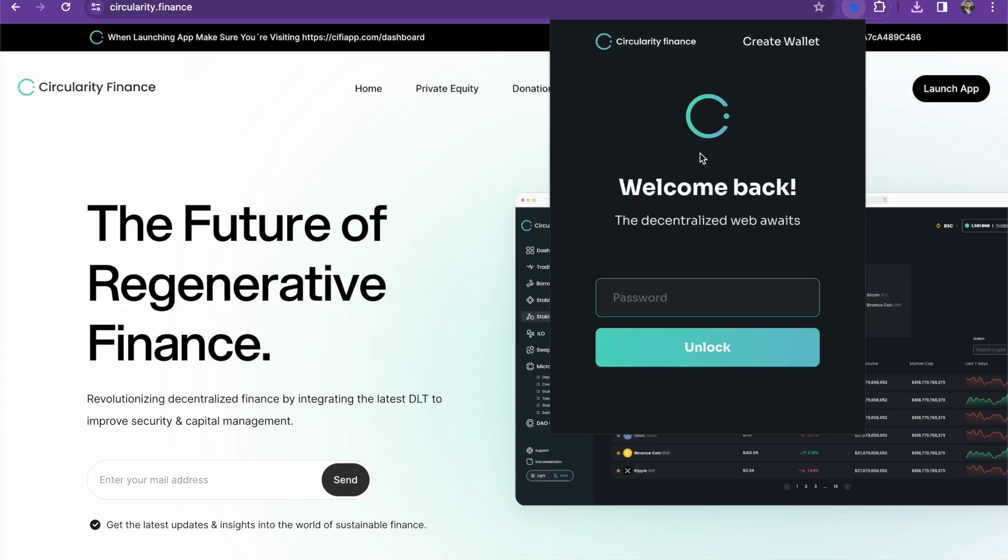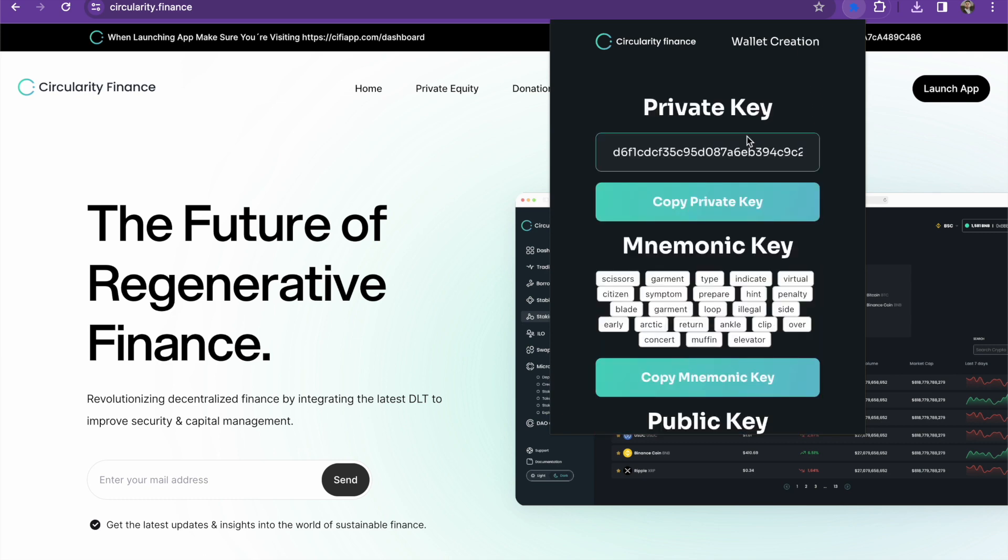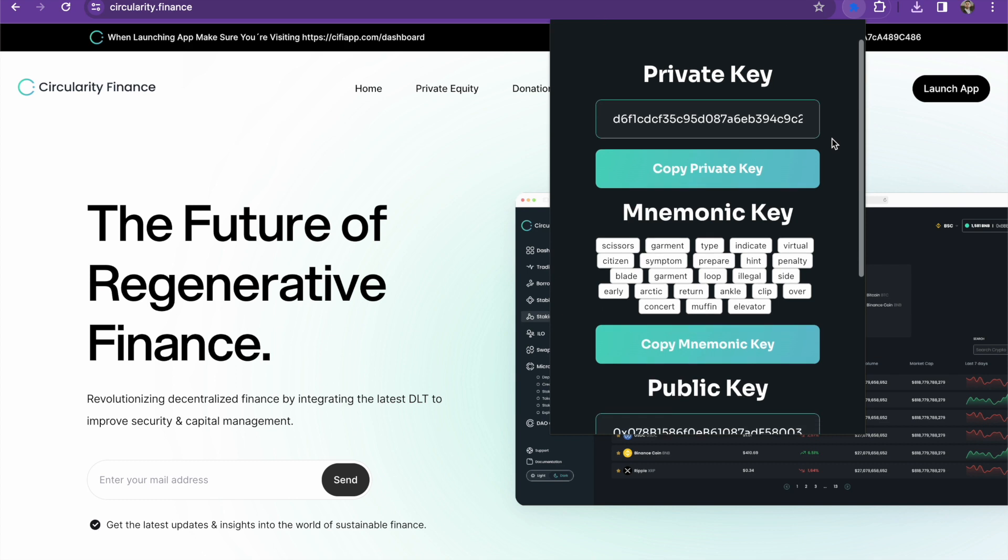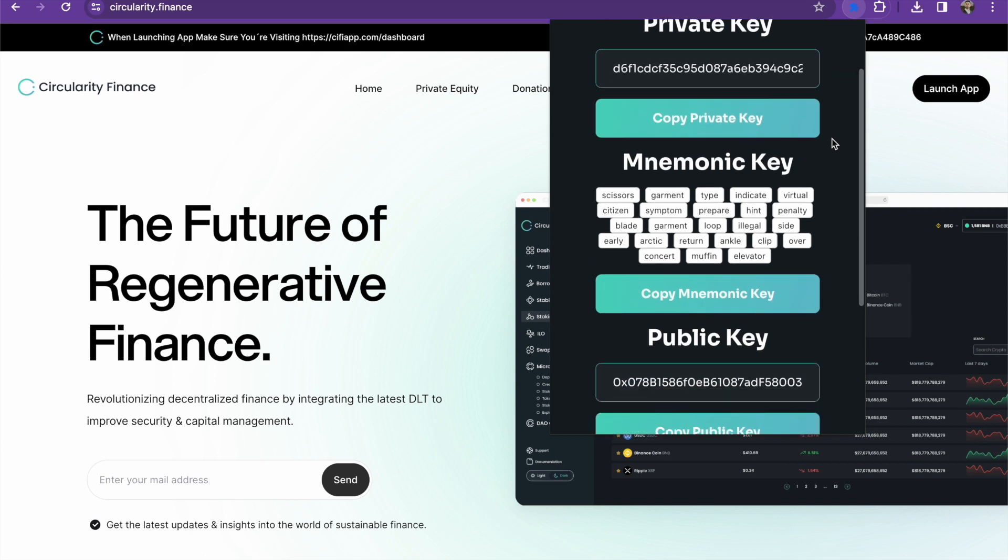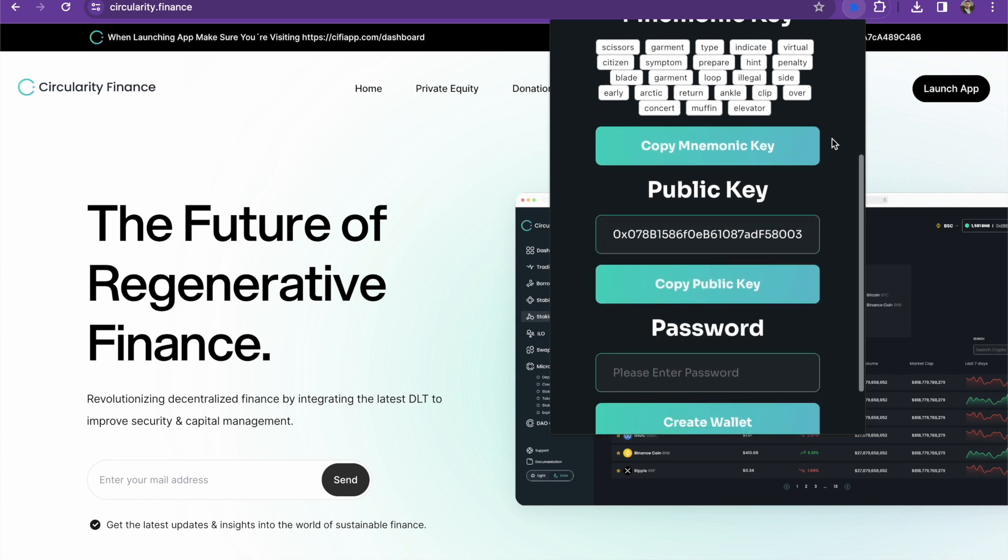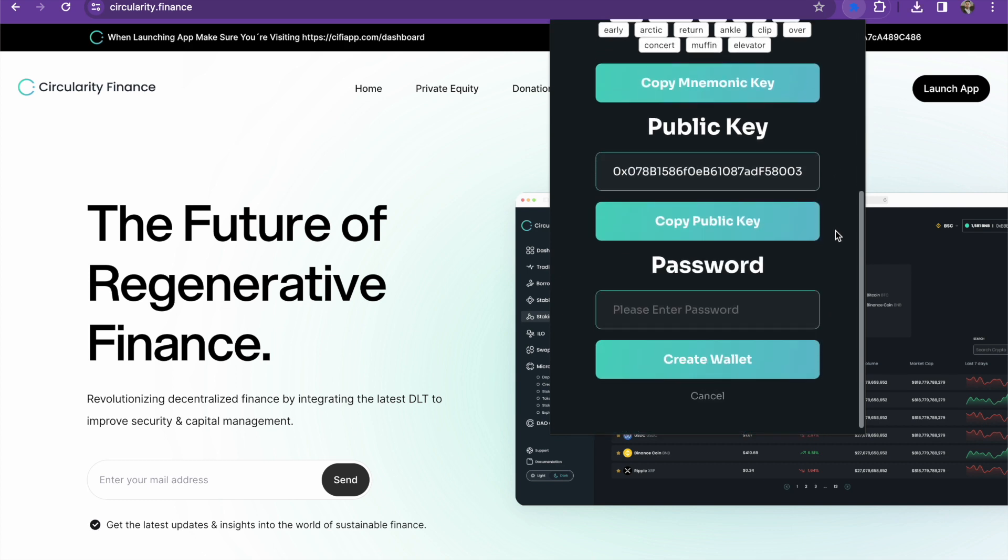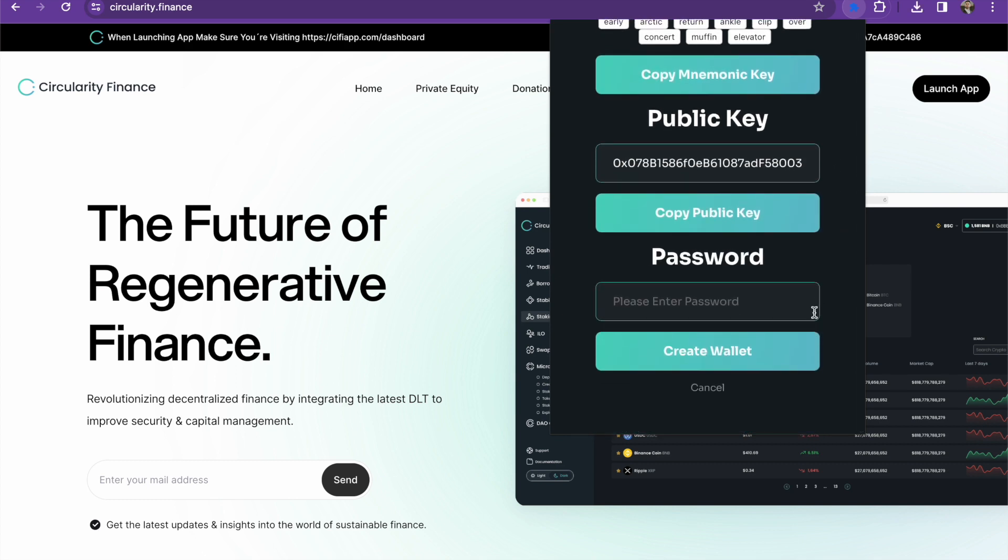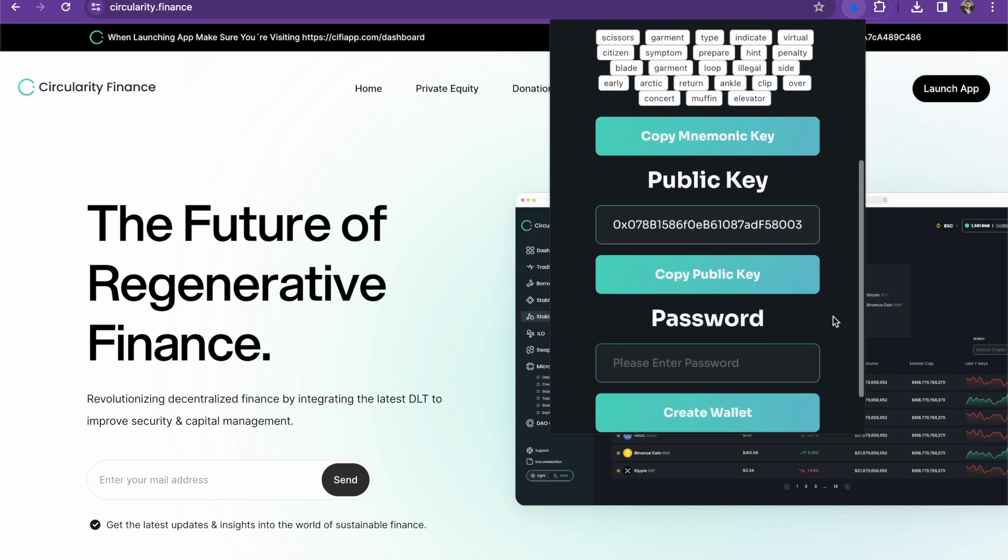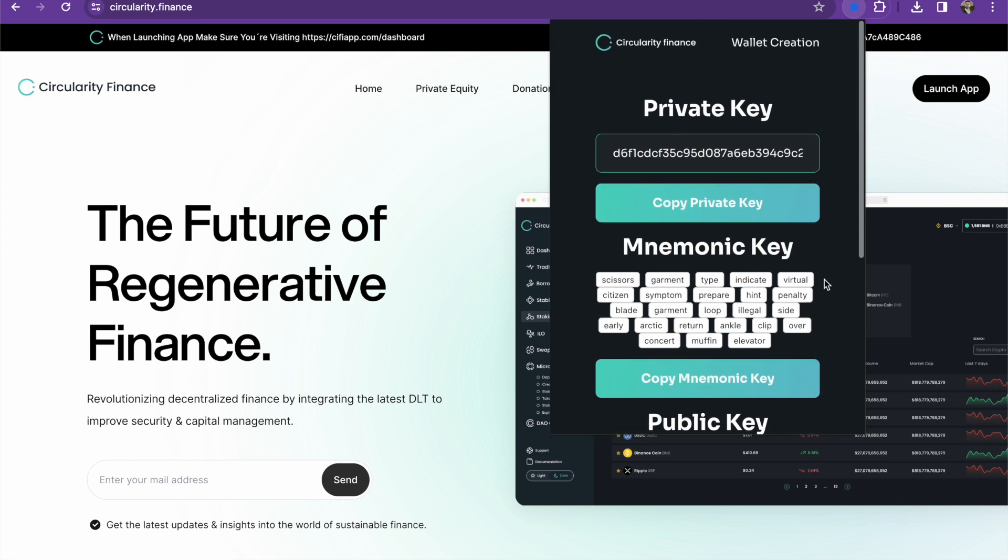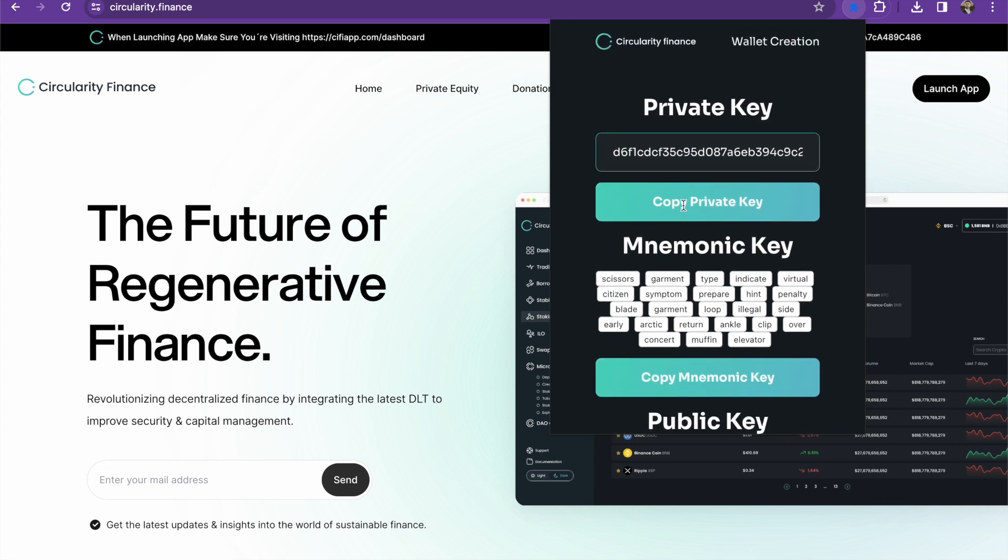As you can see, we are able to go ahead and join into our Circularity Finance wallet. This is going to be a throwaway wallet so you guys can see exactly what's going on here. We're going to be able to establish our wallet. As you guys know, you can copy this, you can go into your wallet or your notes and grab that.